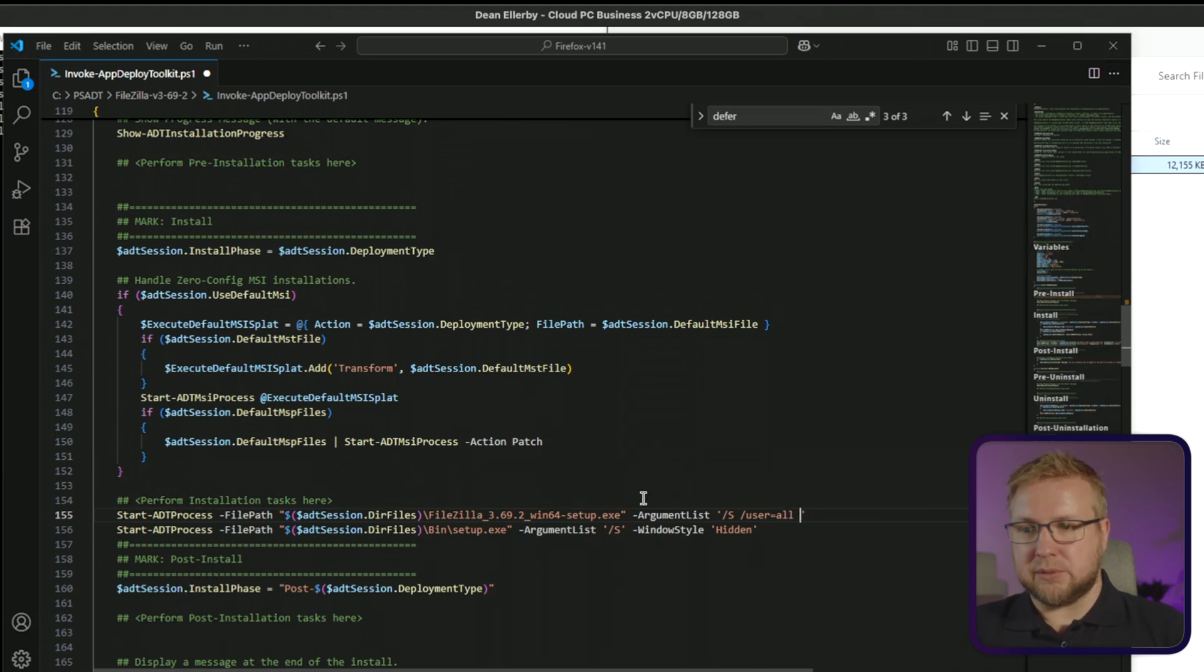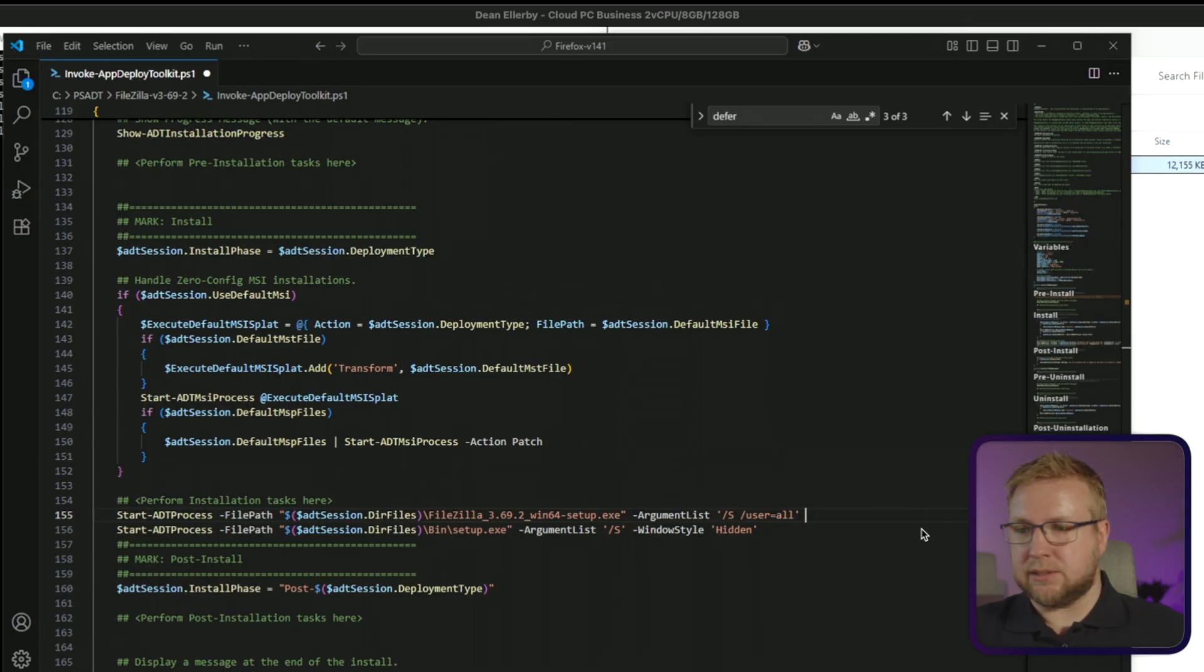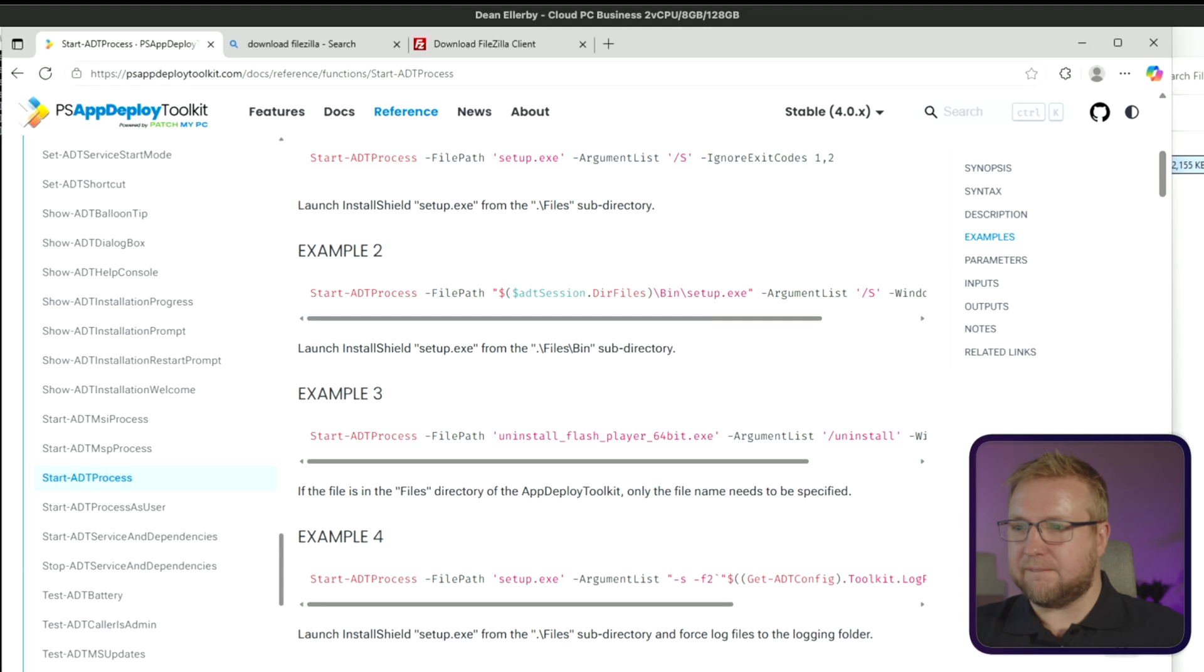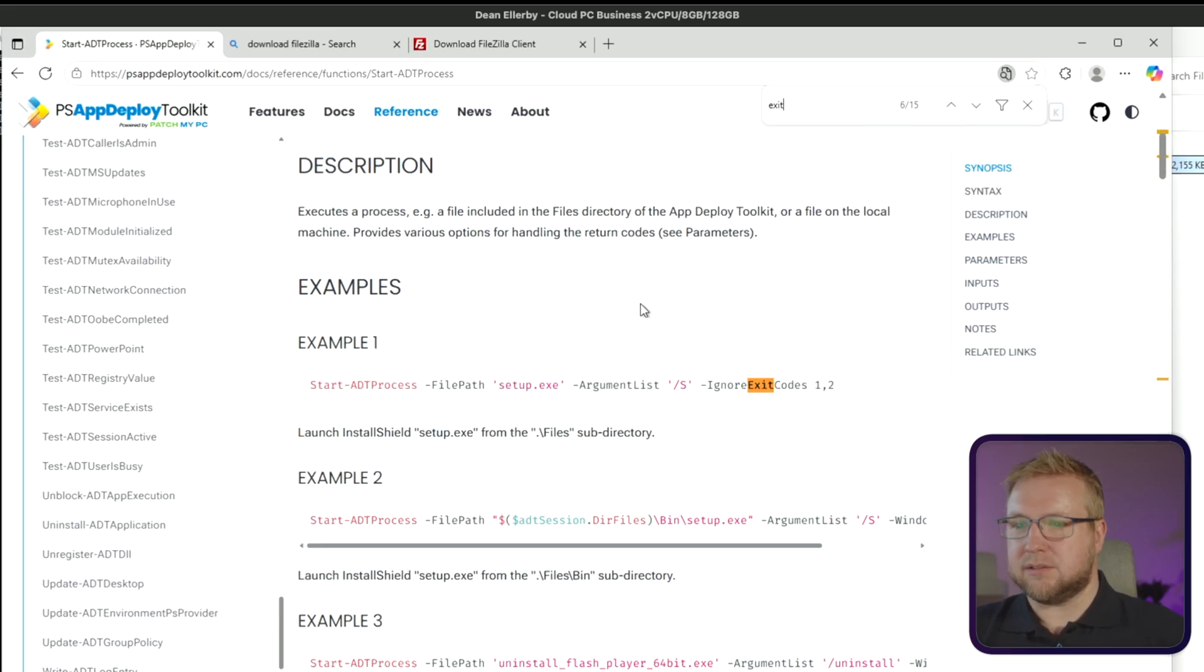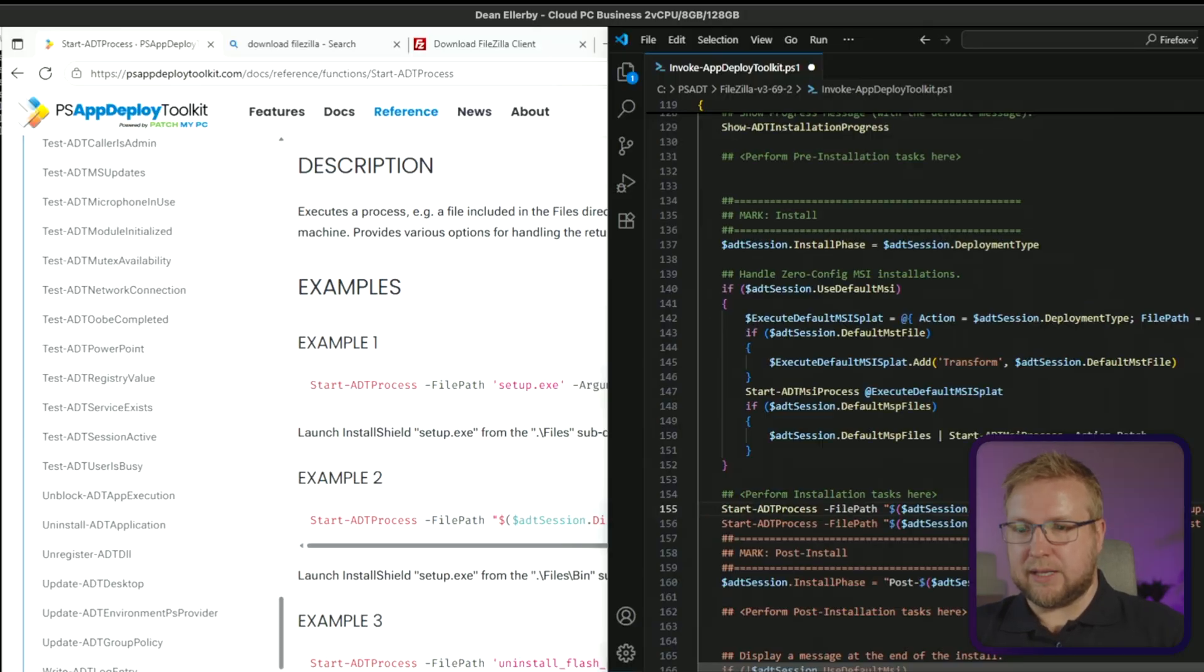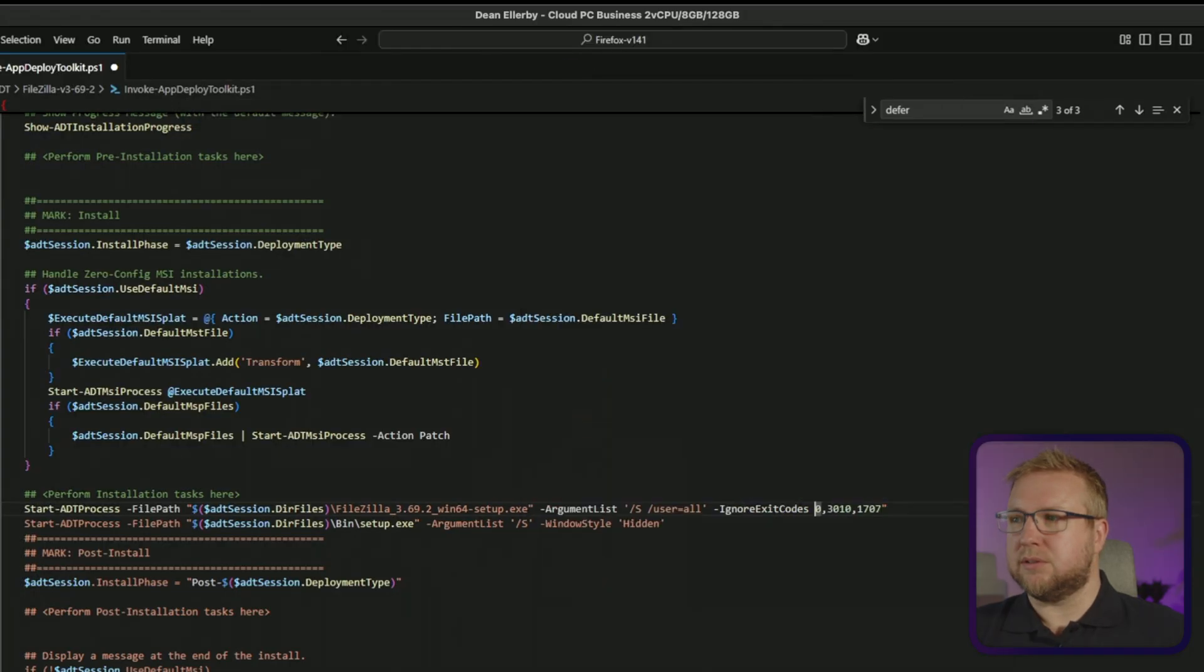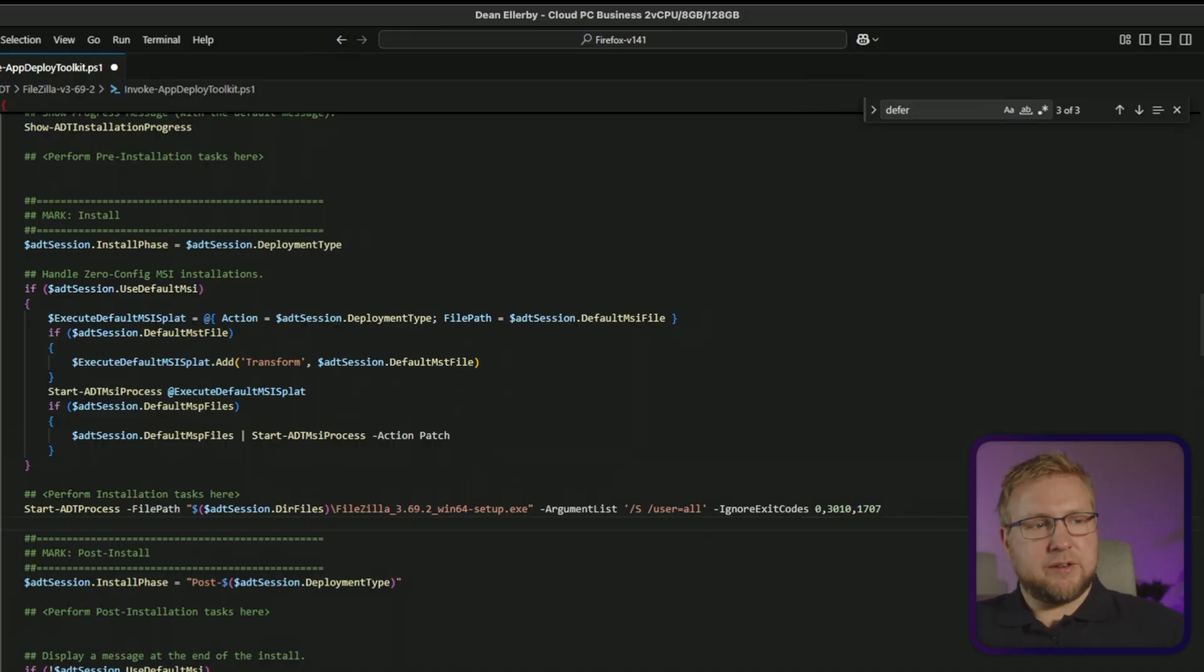And now we need argument list. And it's going to be slash s slash user equals all. And I actually want to ignore some exit code as well from my testing. I did need to ignore some exit code. So I'm going to just grab that from my other script that I've used in the past. I need to check if ignore exit code is still a thing that works because they might have changed it to make sure it doesn't clash. Ignore exit code is still a thing. But they're in an array now rather than a string separated by commas. That's good to know. And so now I've got the installer.